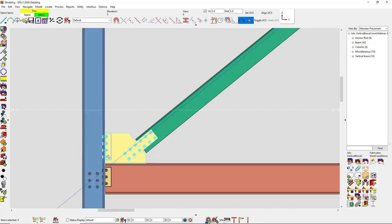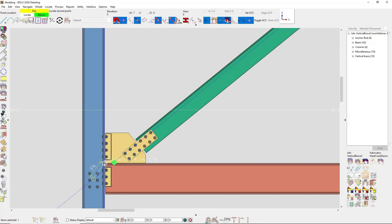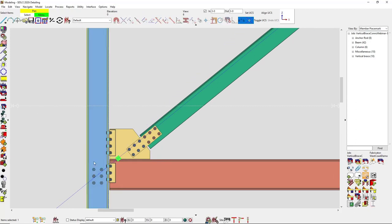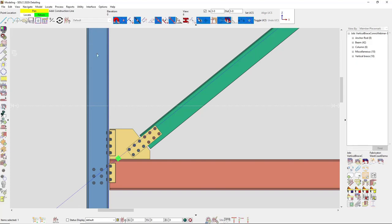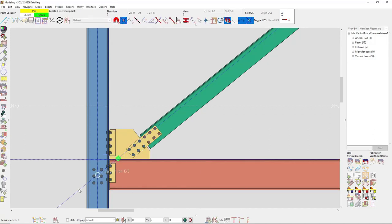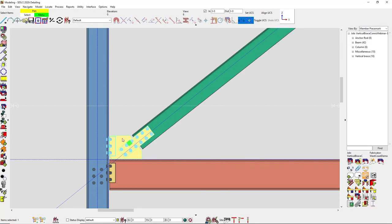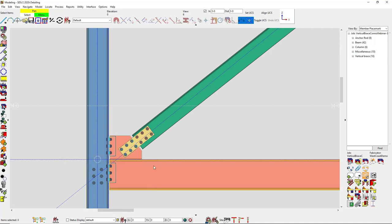I'll select that member, use move/stretch, and add some construction lines. Using the intersection construction line approach, I can physically move that work point. You can see that the gusset became smaller to accommodate and simplify the geometry.